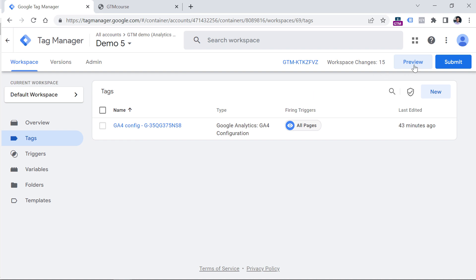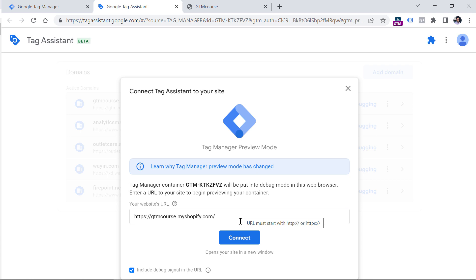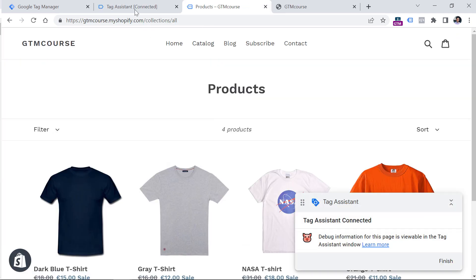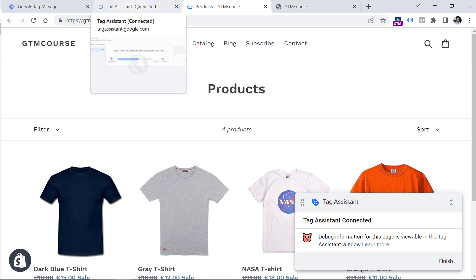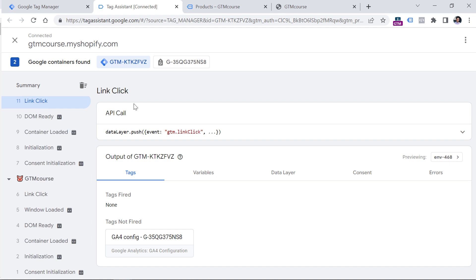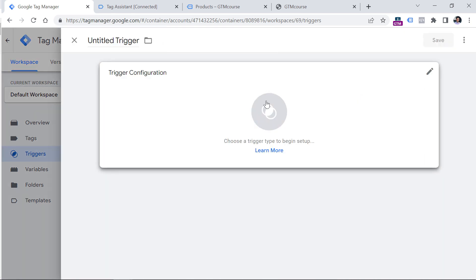To do that, click the preview button in GTM and enter the URL of the website where you want to track those links, then click Connect. Now I will click one link, then another link, and then I will go back to the preview mode of GTM. And here I already see some link click events right here. If you don't see the link click events in the preview mode, you should go to Google Tag Manager, Triggers, and click New. We are going to create a generic link click trigger that will enable link click tracking features in Google Tag Manager.